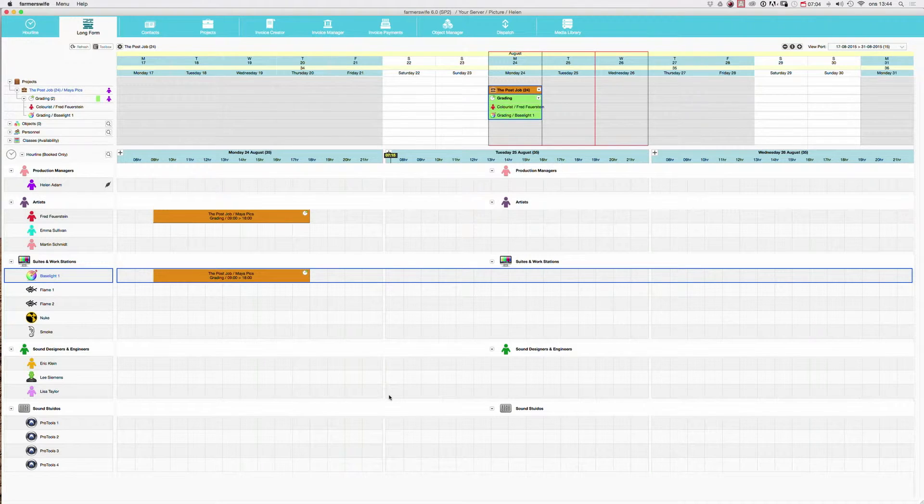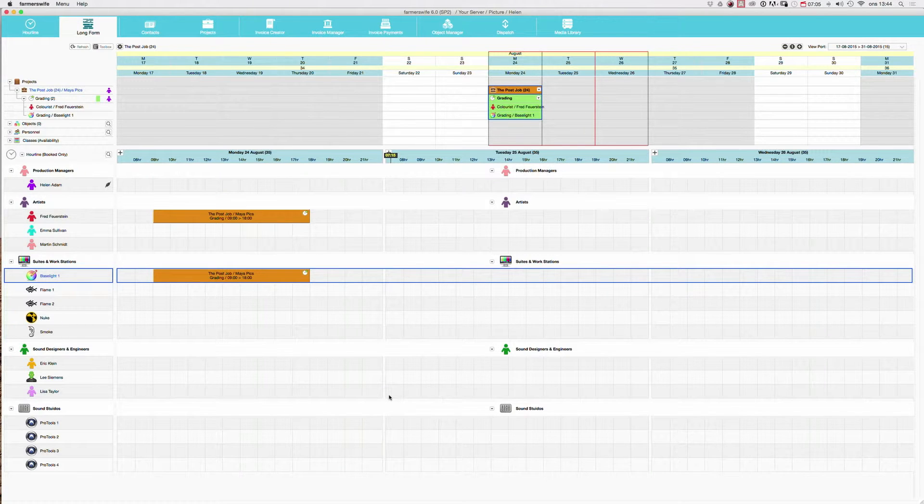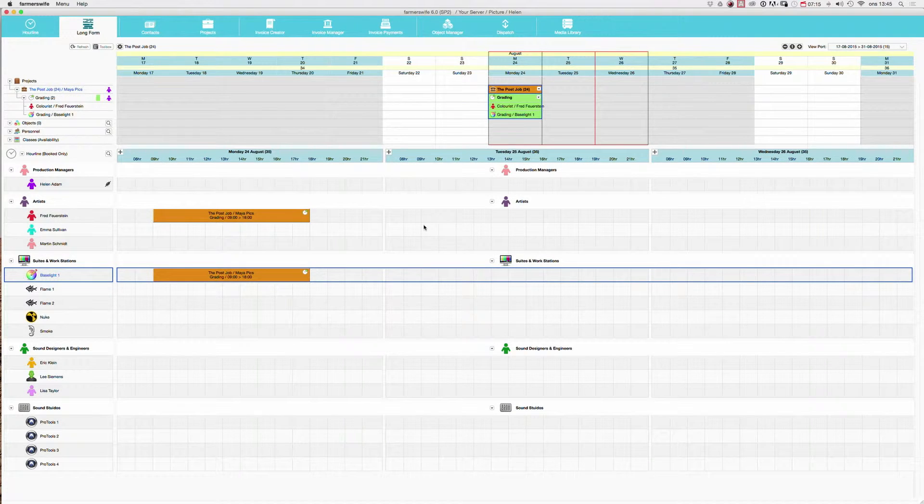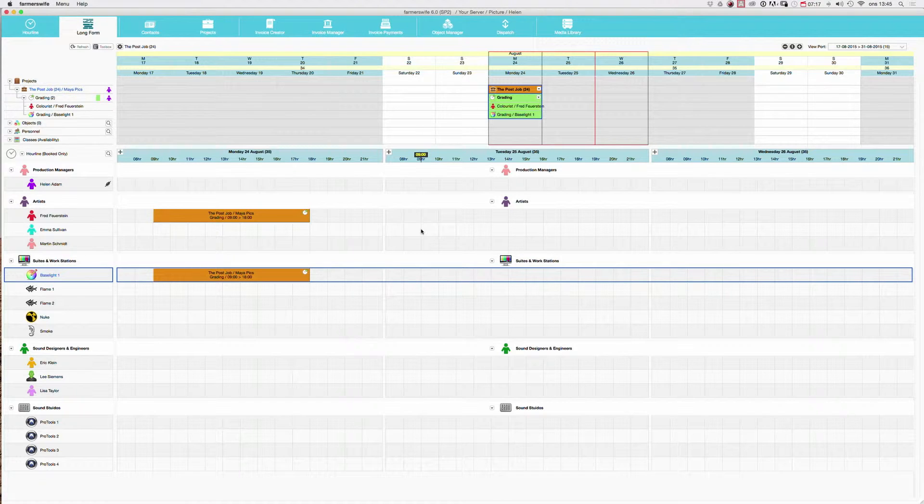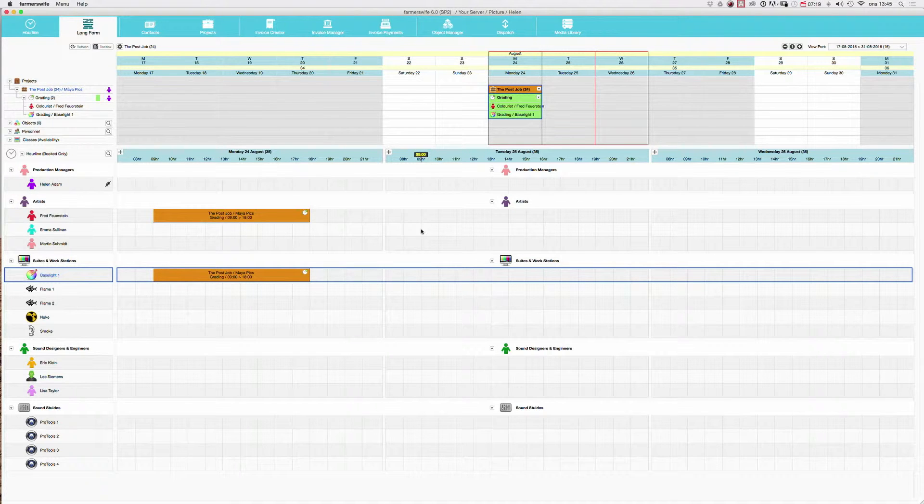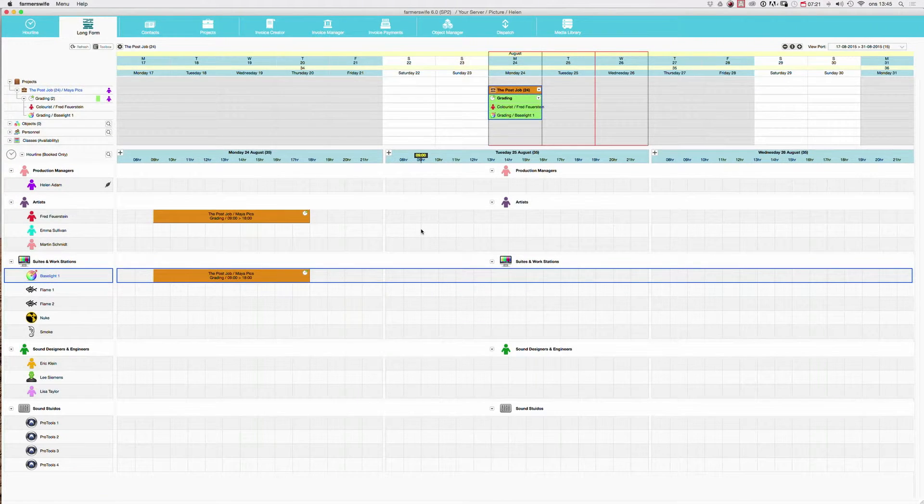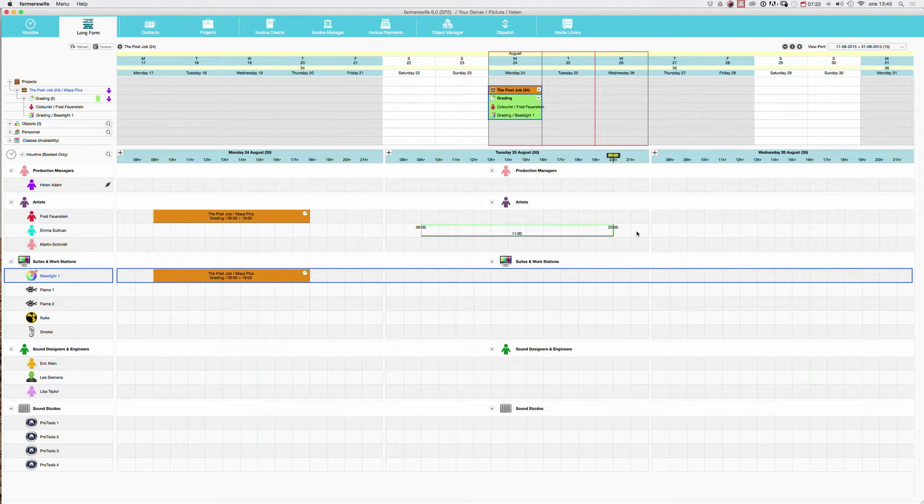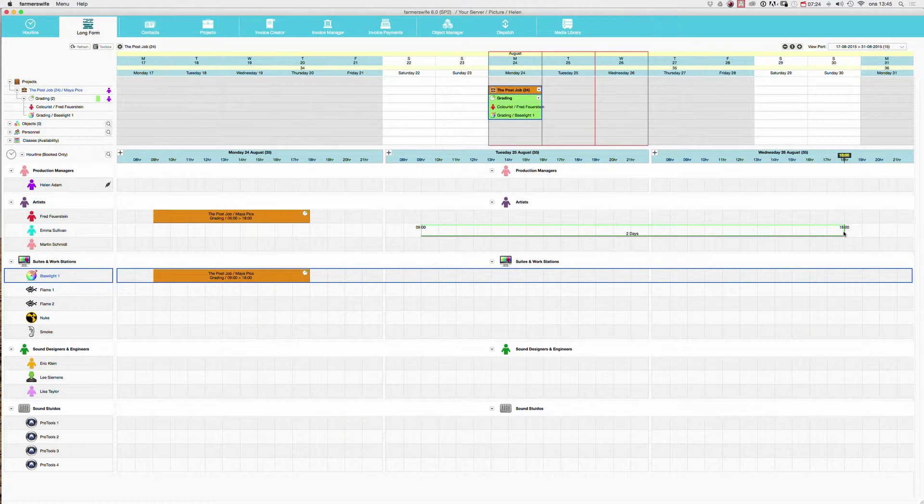So now I'm going to show you how to make a booking over two days. And here we're going to use Emma. So I will now book Emma from nine to six in two days. I just start at nine o'clock the one day and then I go all the way to the next day and stop at six o'clock.